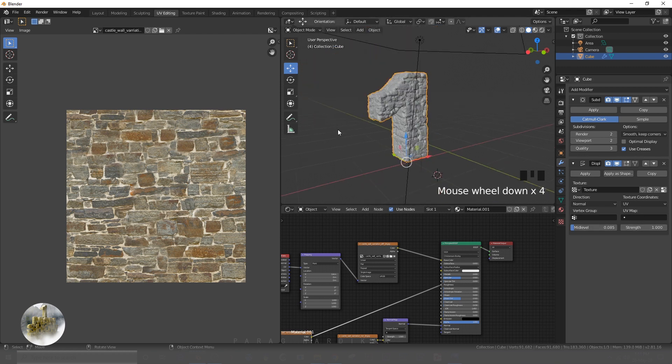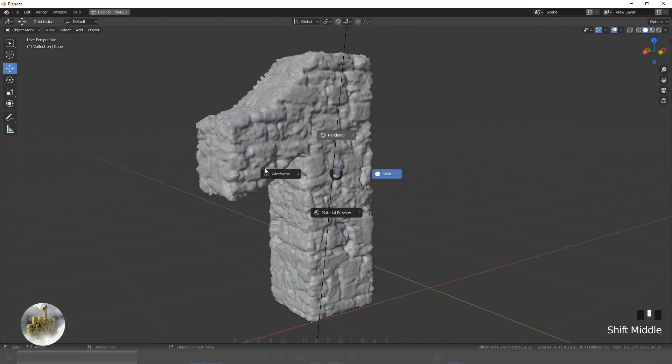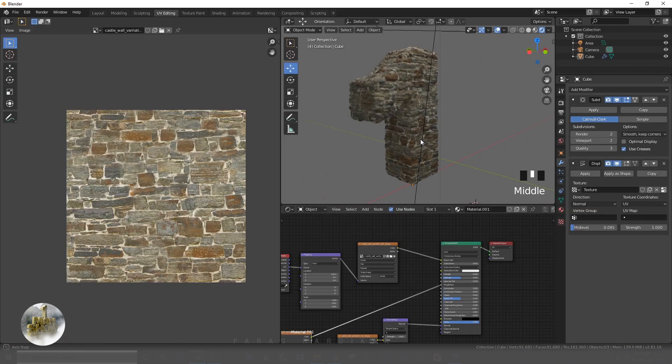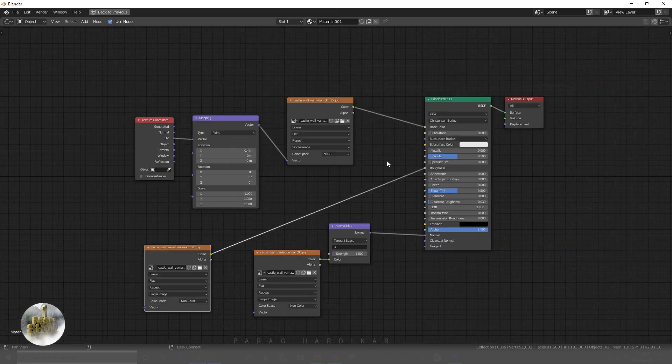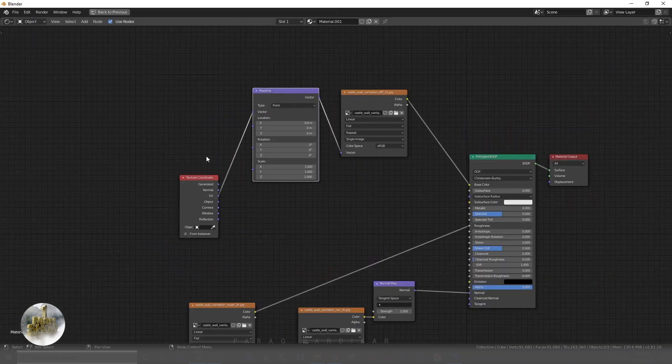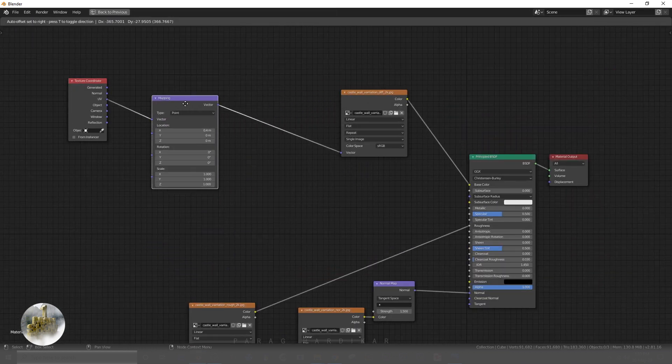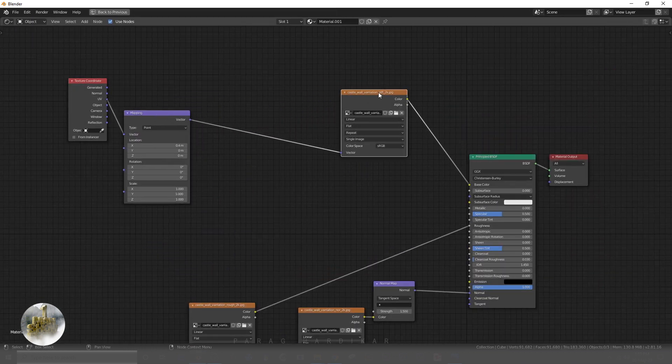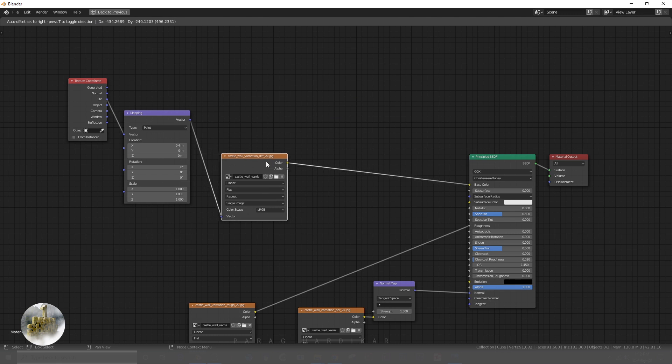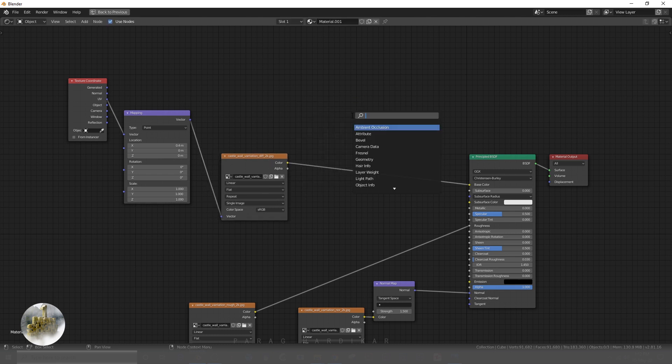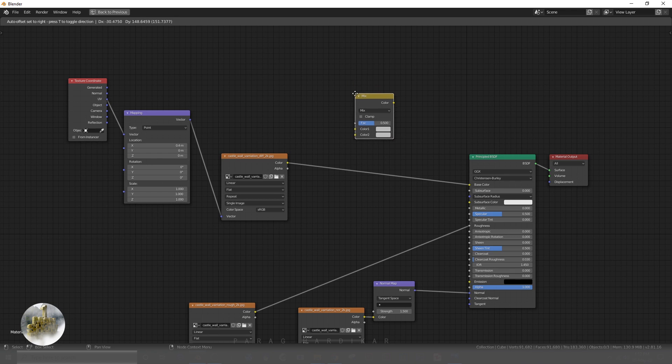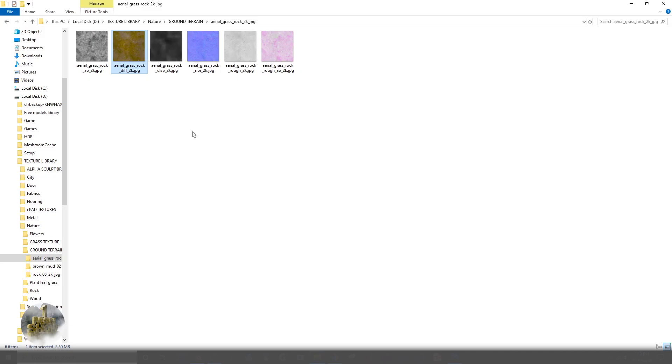Once done with setting up displace modifier, now I am gonna mix two textures. For that I am adding mix RGB node here and dragging the grass texture which I already downloaded.